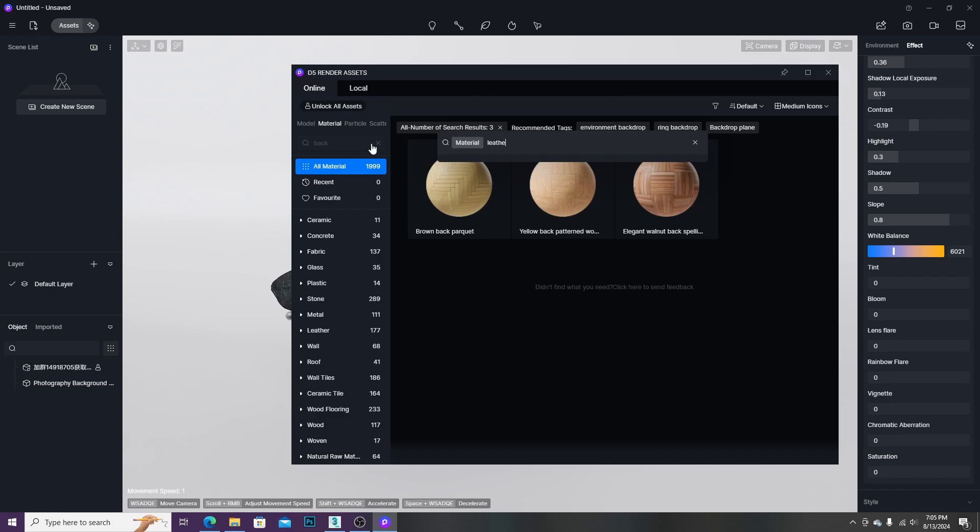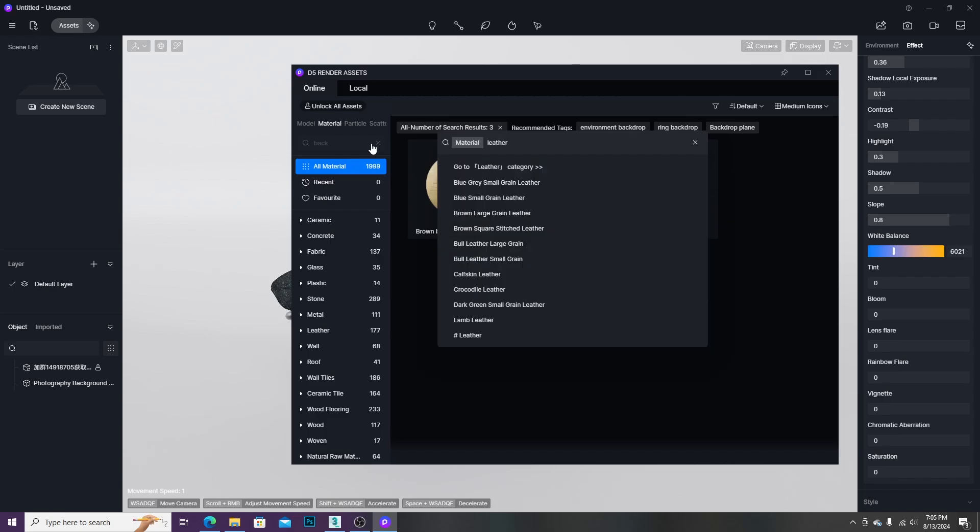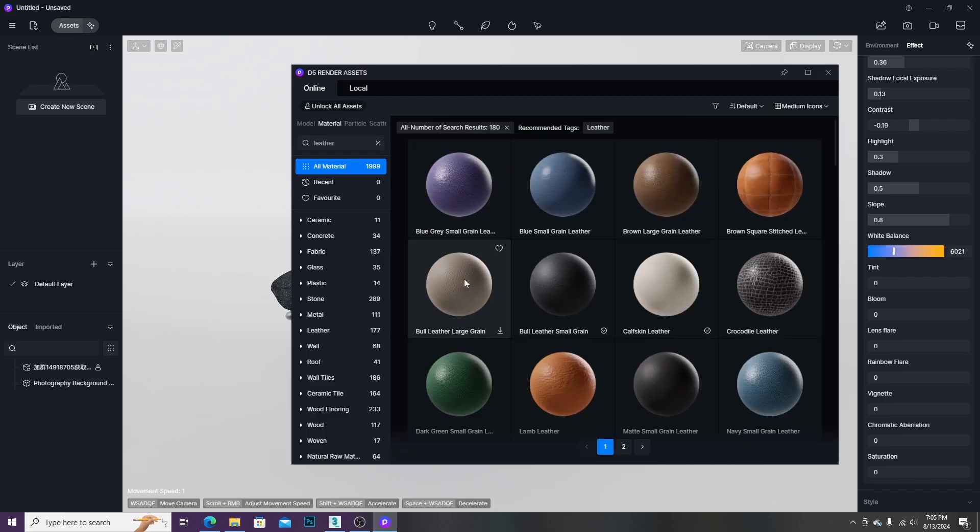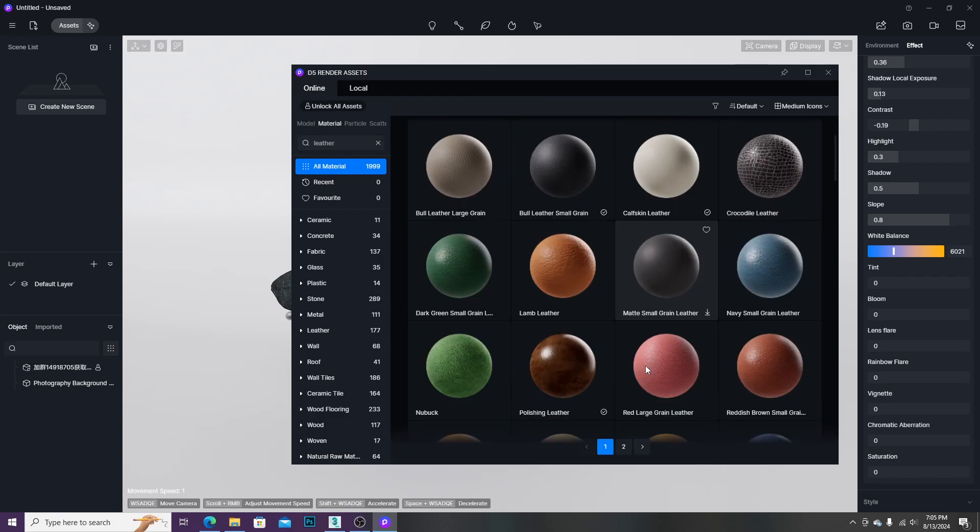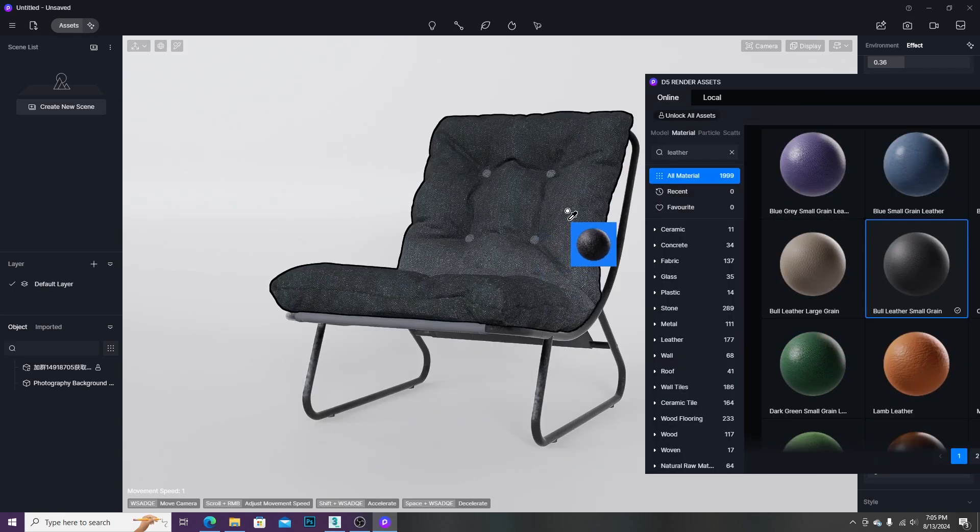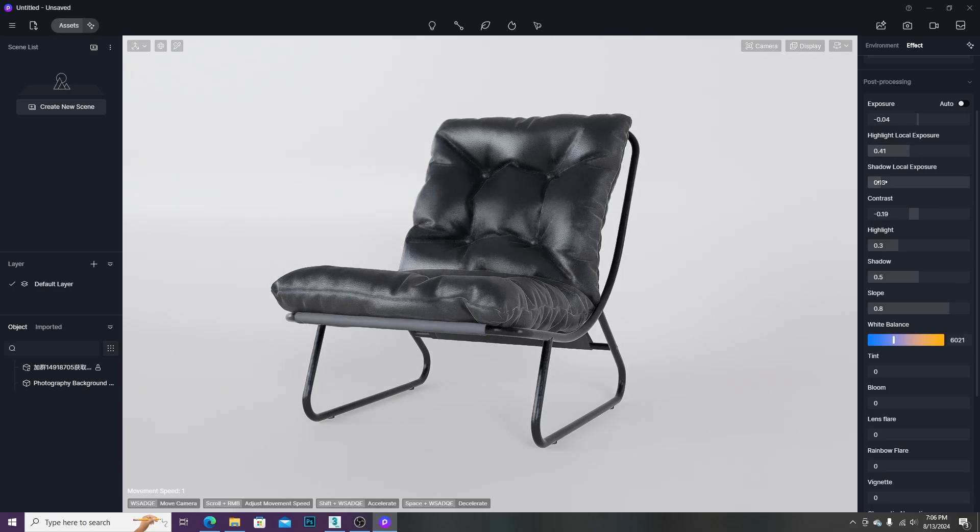We can also update the materials by using materials from the Asset Library. In this case, I use leather material.